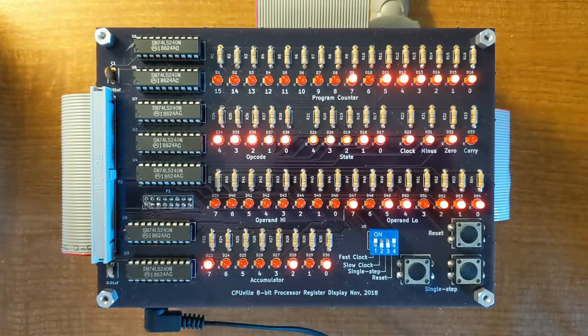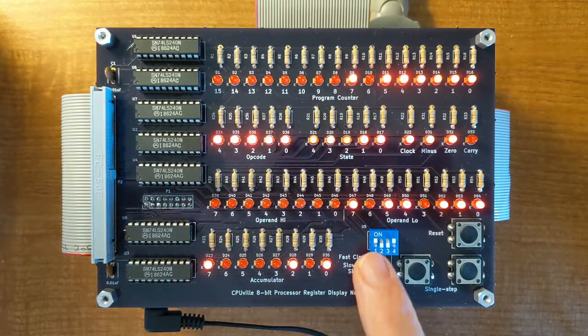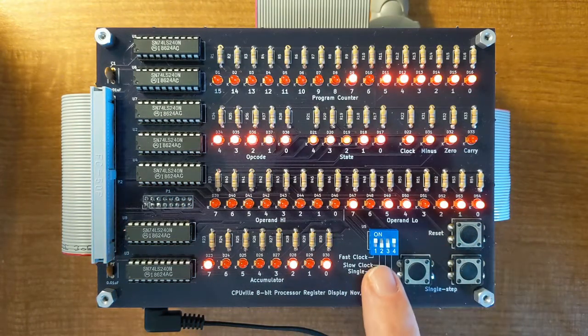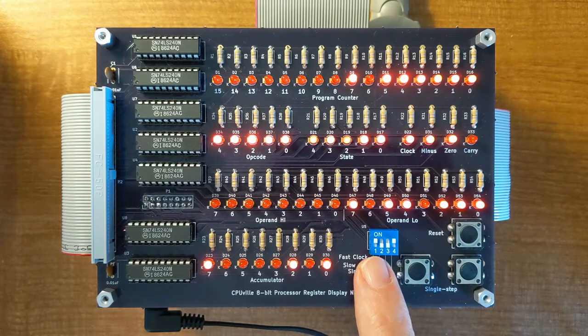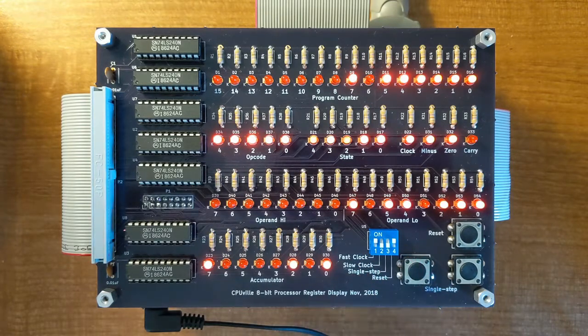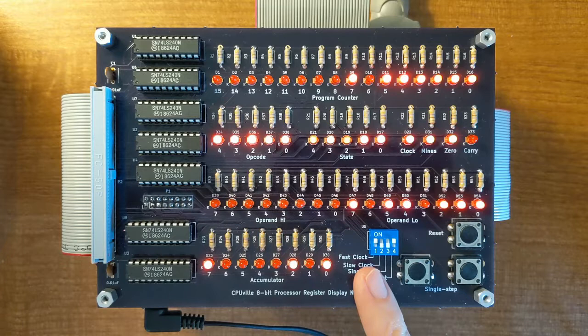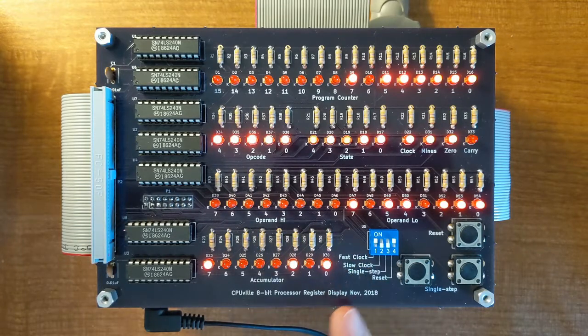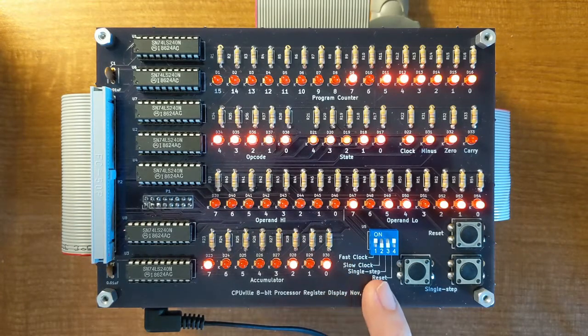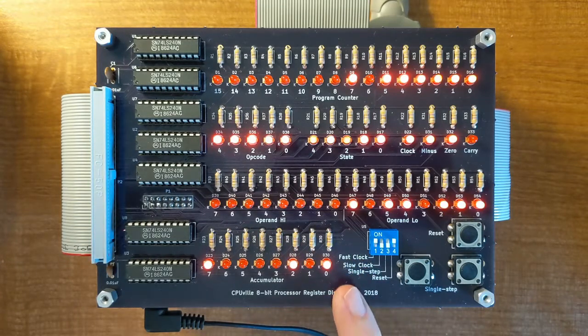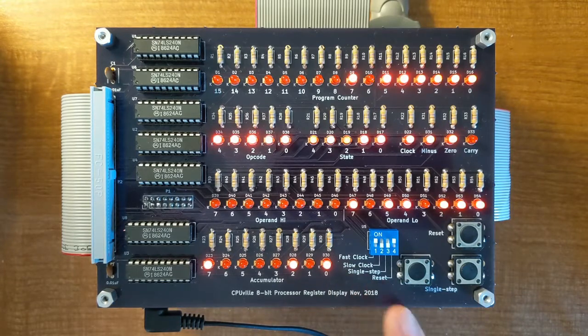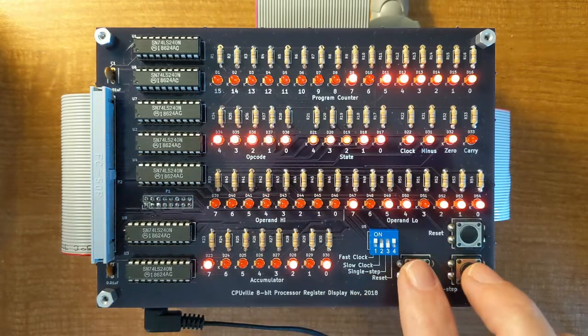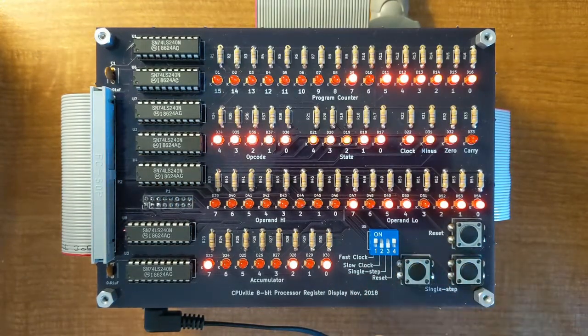The register display board also has control switches. This switch controls the clock speed of the processor. There's a fast clock that runs at 2 MHz, a slow clock which runs at a few cycles a second, and a single step clock that is operated by these switches.